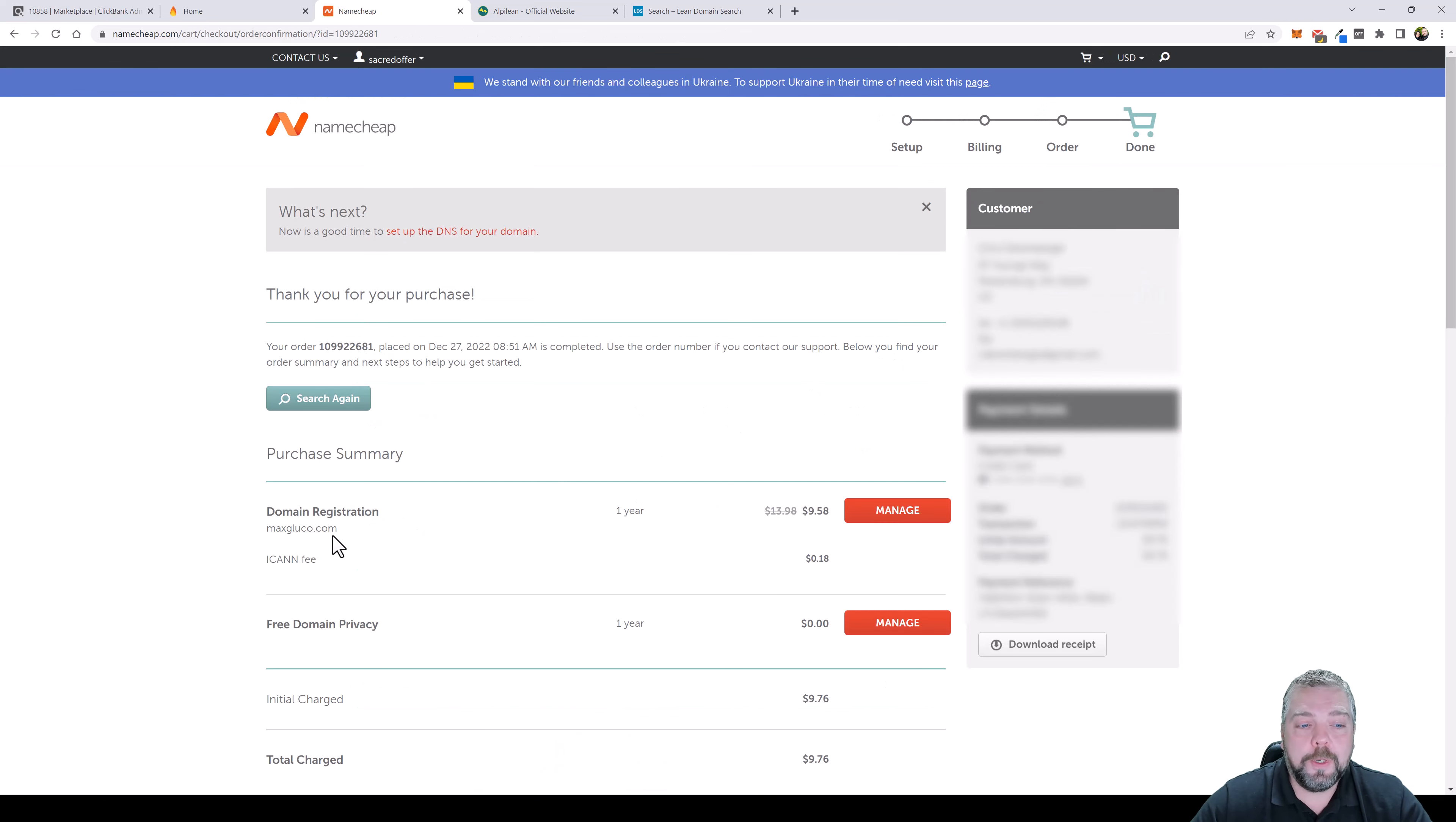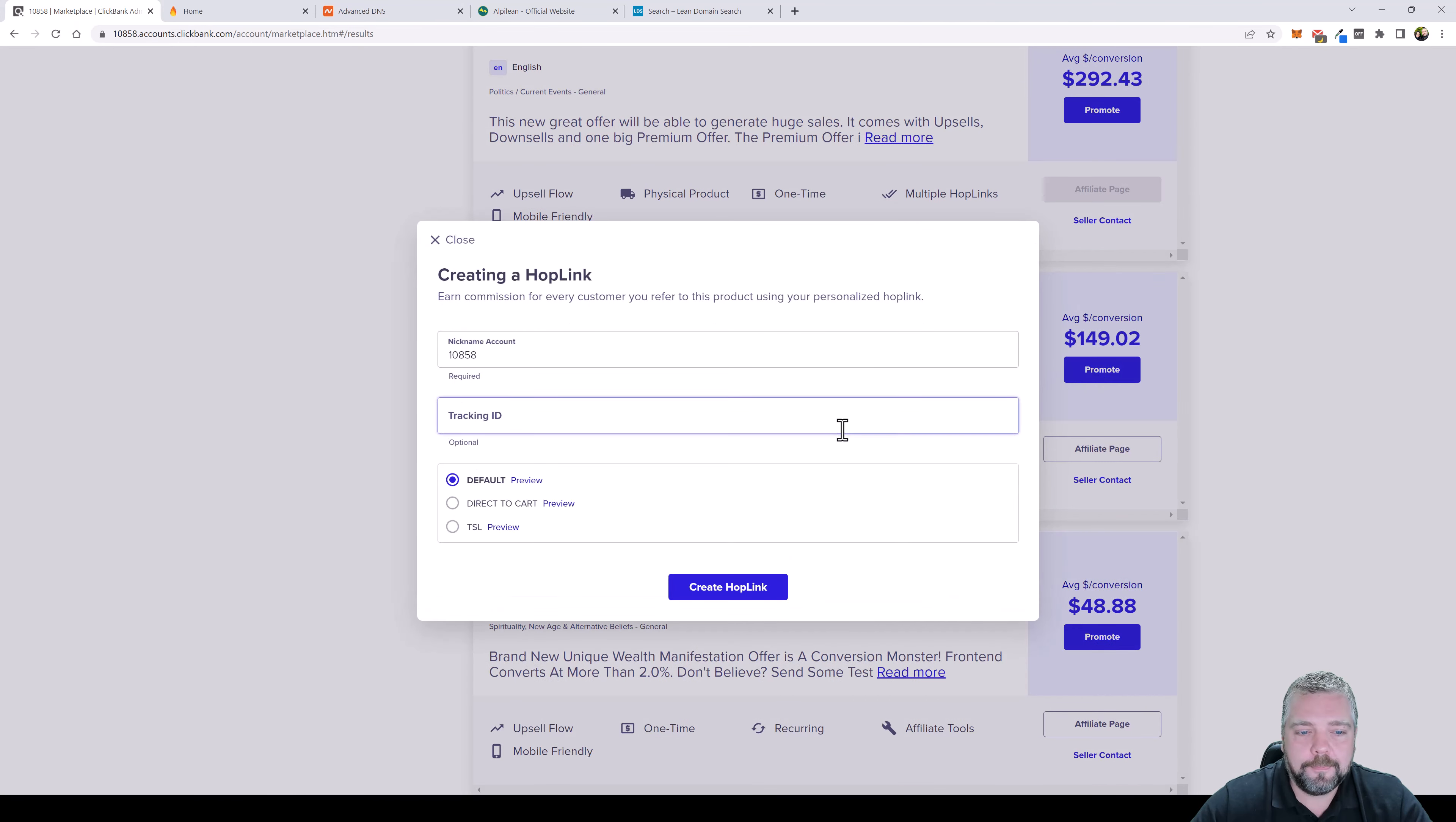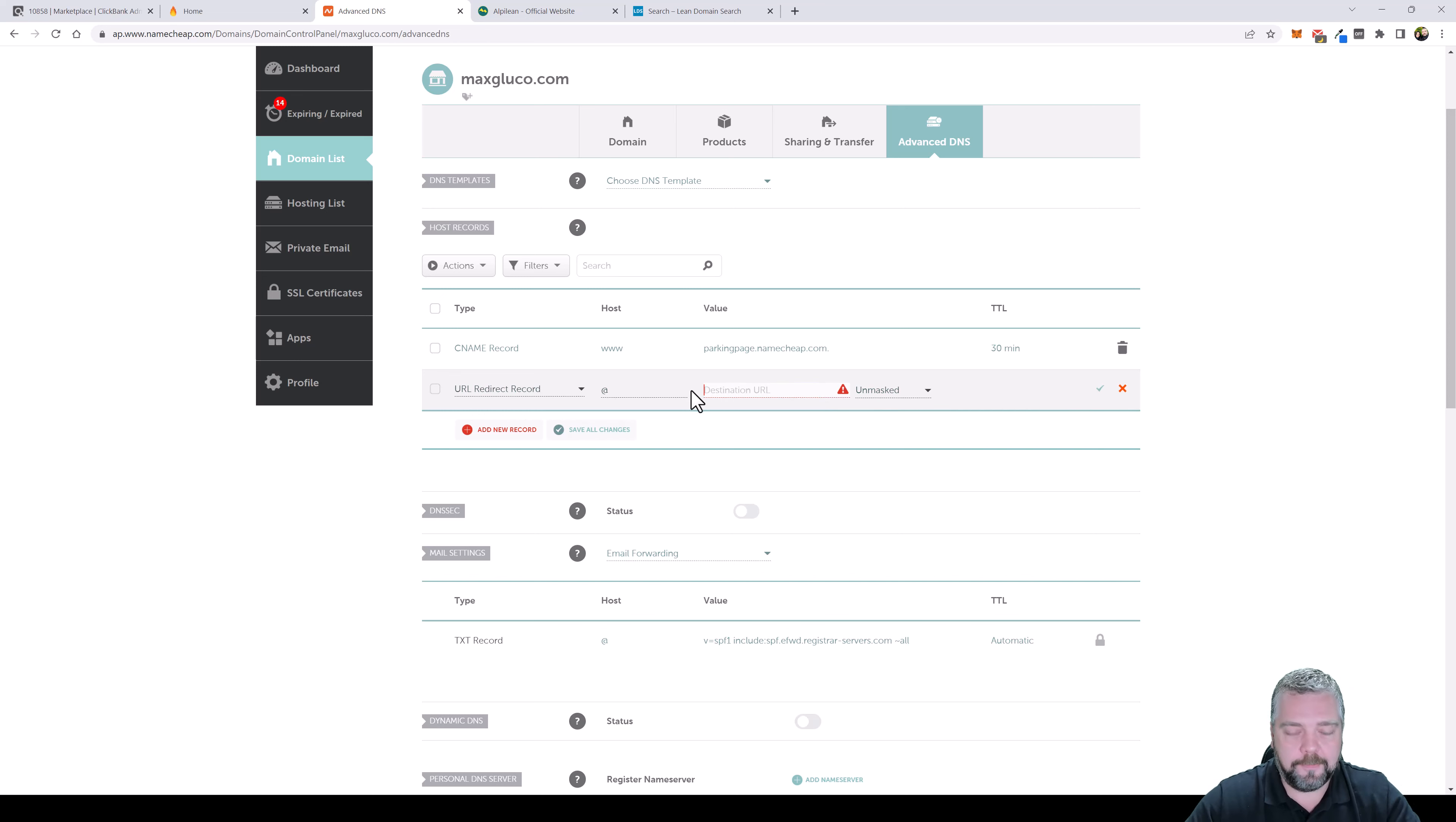Now that we purchased our domain name we can come over here and click on manage and then you want to click on this tab that says advanced DNS and this is where we're going to add the affiliate links. You can see here in this box there are two lines already that has what they call records in them and what we want to do is go back to ClickBank and we want to come in here and grab our affiliate link.